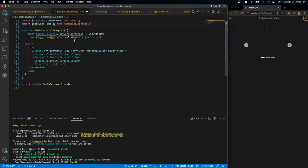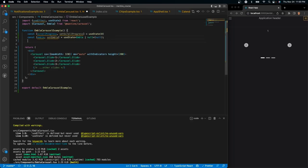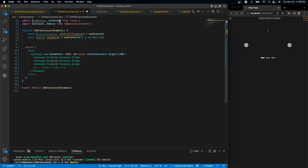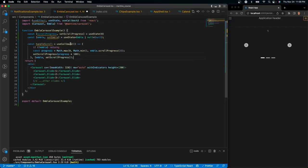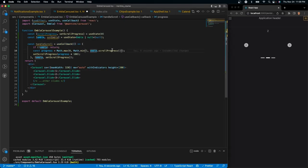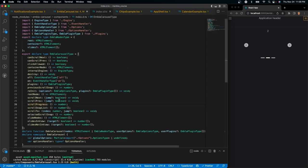We also need to import embla. The way we're going to do that is by using the `getEmblaAPI` prop inside of the carousel tag. Then we're going to create a `useCallback` function which will do all the math and set the current state of the carousel to the progress bar. First we need to import `useCallback`, then inside our function we'll create another function called `handleScroll` as a `useCallback`. This callback will calculate how far the user has scrolled using `embla.scrollProgress()`.